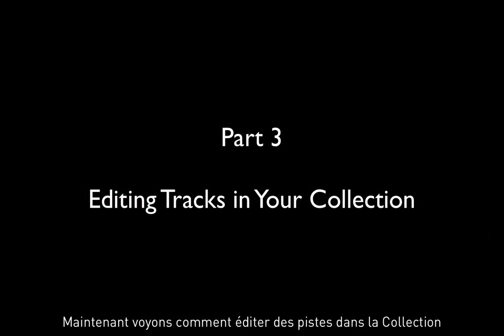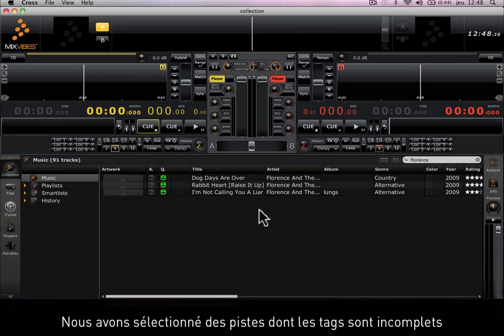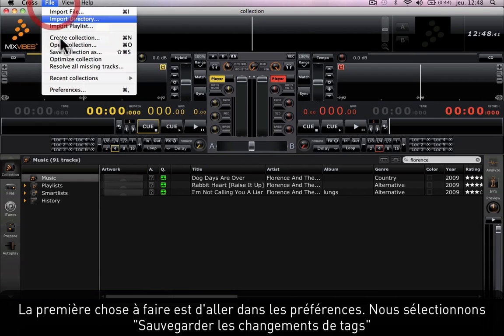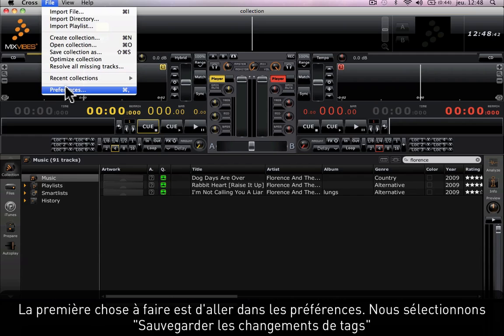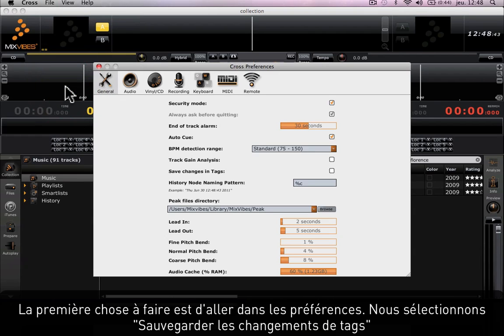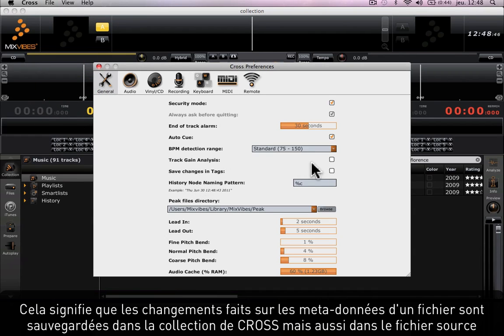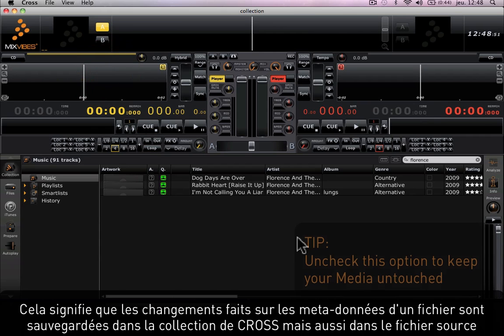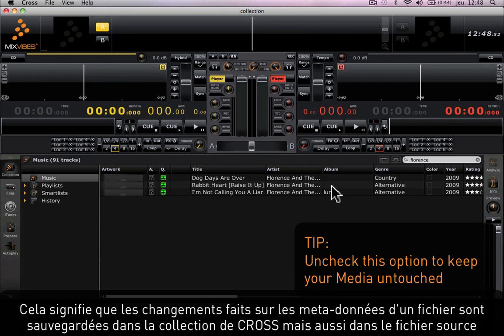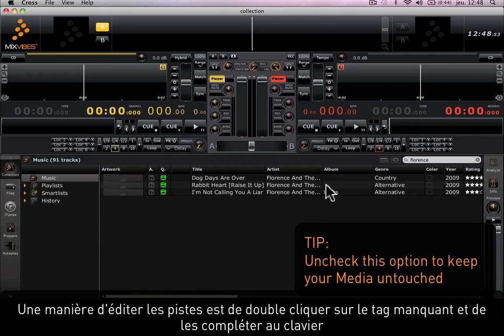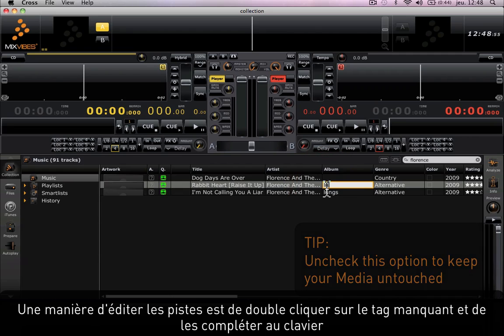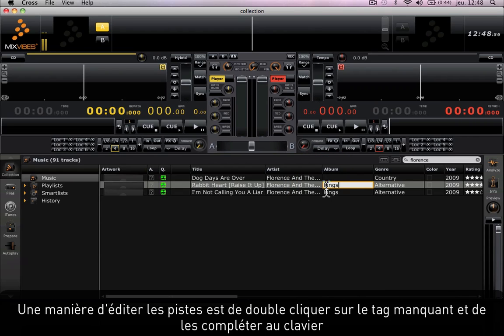Now let's look at how to edit tracks on your collection. I've selected tracks with incomplete tags. The first thing I'm going to do is go to preferences and select the option save changes in tags. This means that all changes done on the metadata of a file will be saved on Cross Collection but also on the file of origin. One way to edit a track is to simply double-click on the missing tag and complete it with your keyboard.